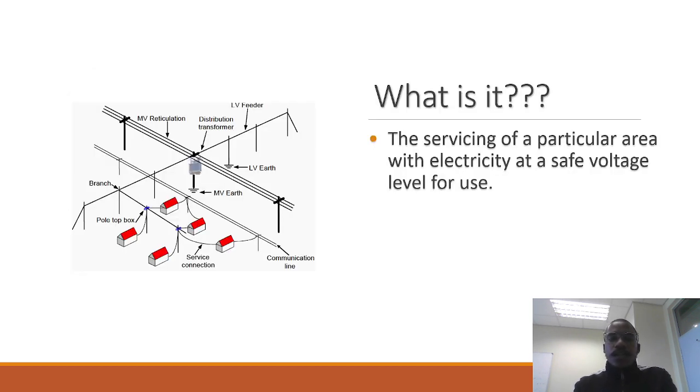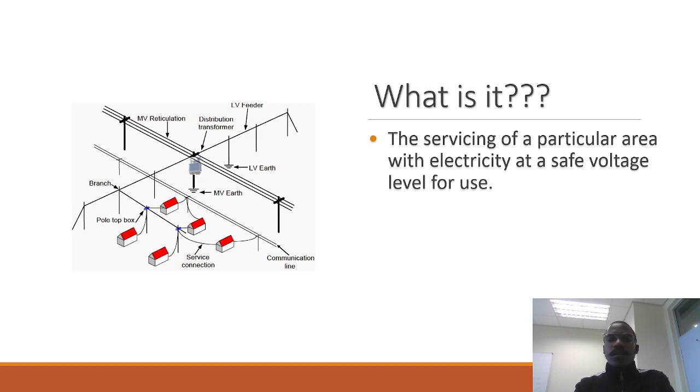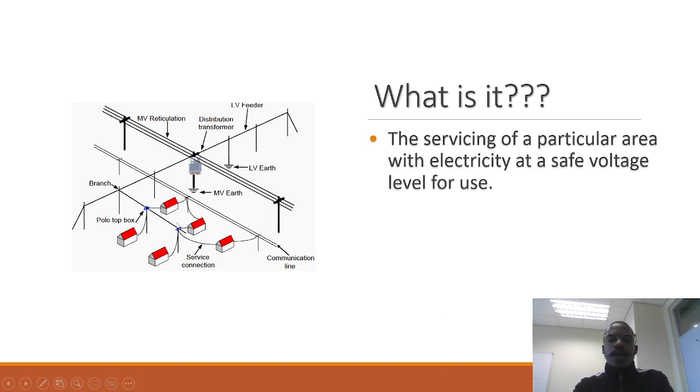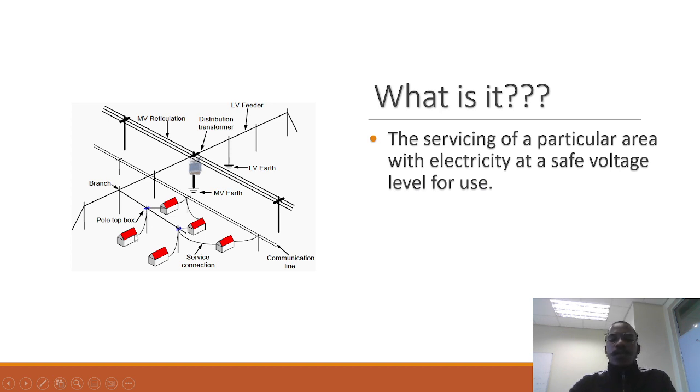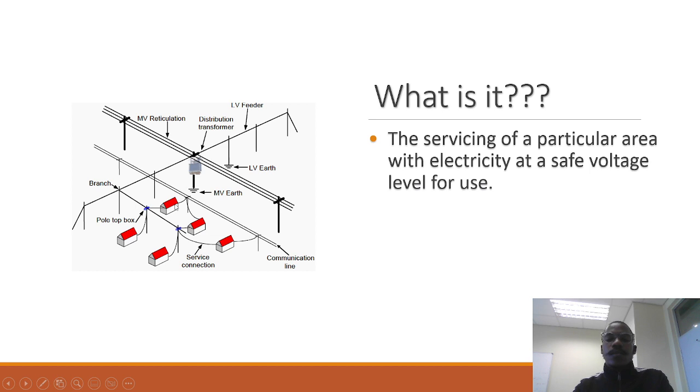Reticulation is basically the servicing of homes or part of the distribution network. As you can see here, these homes are reticulated using overhead cables. We call these ABC cables because they come directly from the power lines to the households. This is a more traditional way of doing it. Nowadays we use underground cables, and the cables depend on the specification for the town councils.